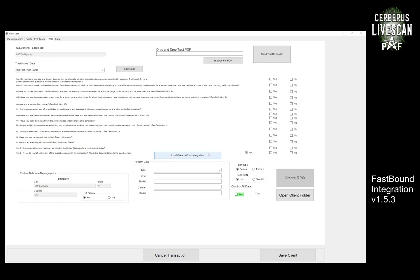And then next, on the trust side to make the 5320.23 form, we can utilize the FastBound data to pull in and populate the form.